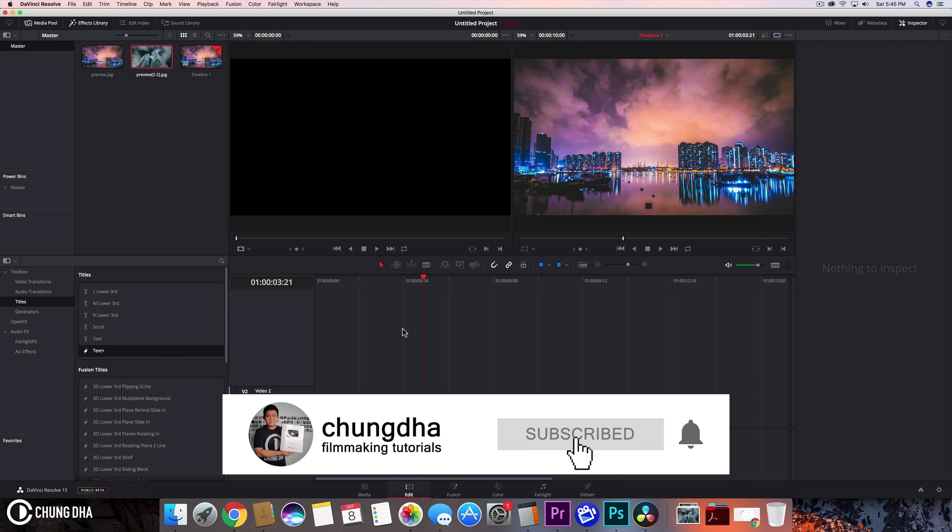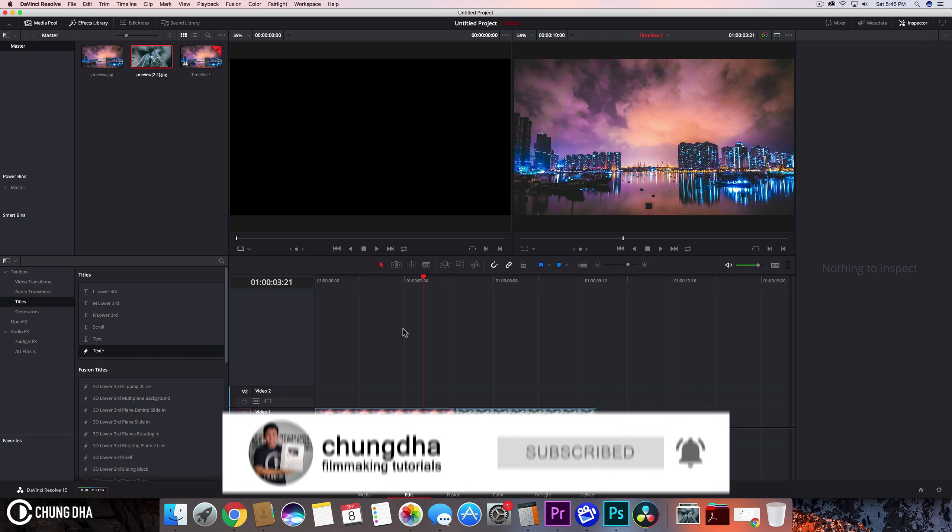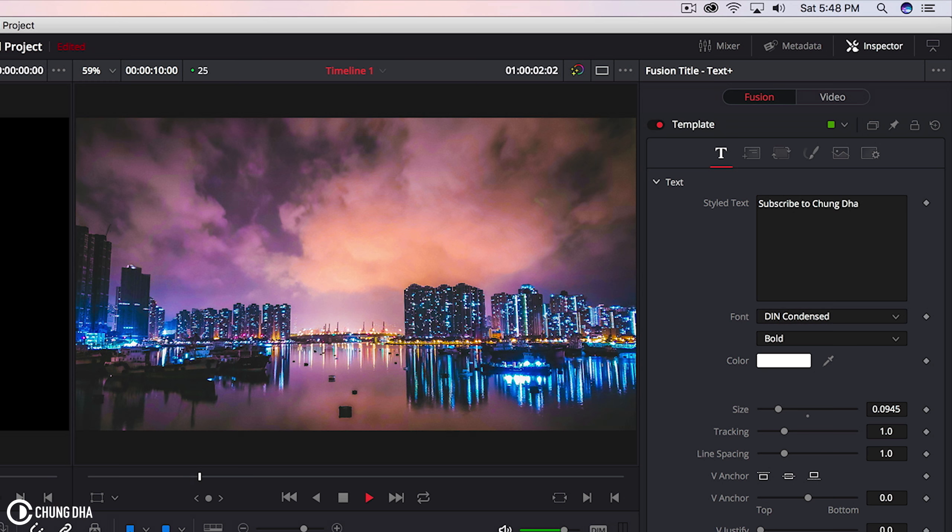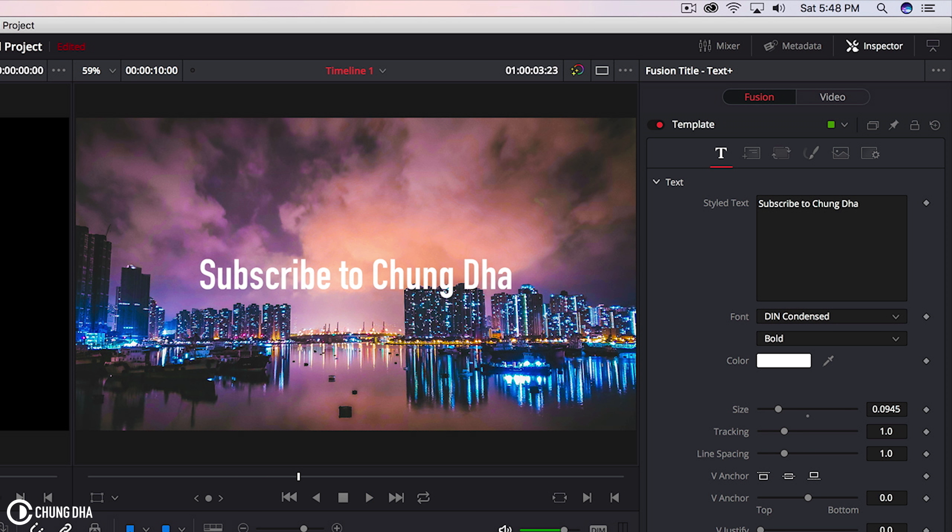Hey filmmaker Chung Dha here. Welcome to another quick DaVinci Resolve tutorial. In this video we're going to teach you how to do a write-on text effect.